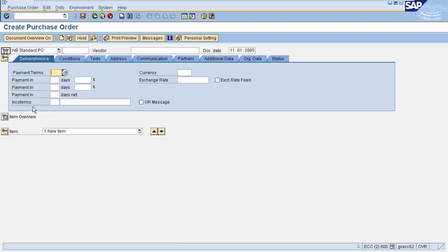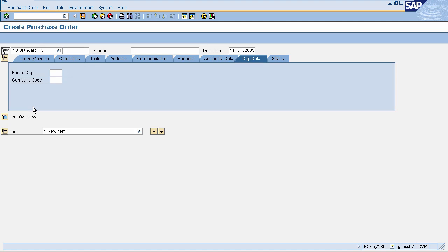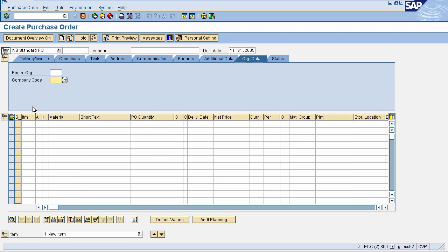This is the purchase order creation screen. The document type for a standard PO is NB. Here you need to enter your vendor details from which you are procuring the material. This is the header data — the main important thing here is the organization data. You need to enter your purchase organization and company code. In the item overview, enter your material, purchase order quantity, delivery date, net price, currency, plant, and storage location.